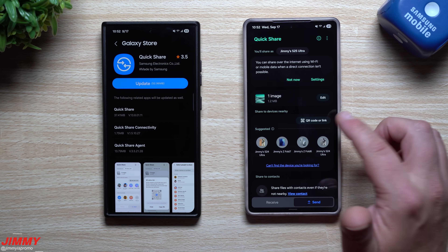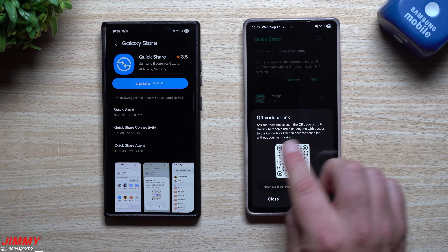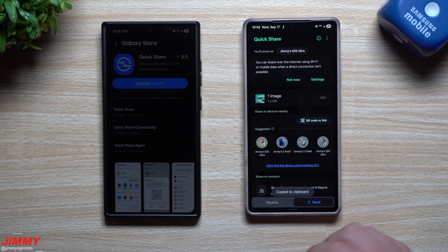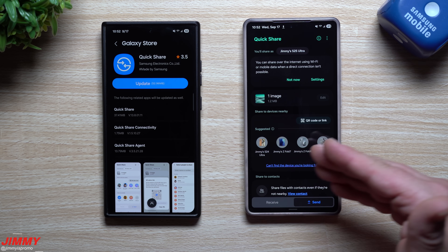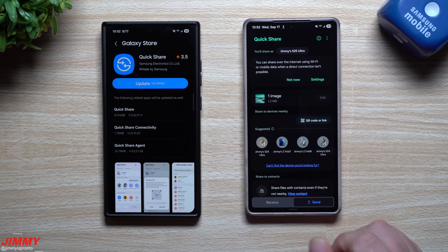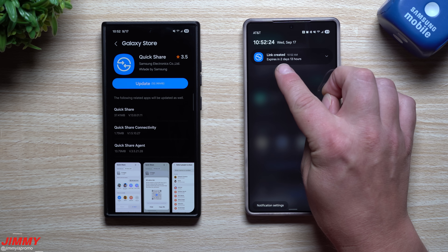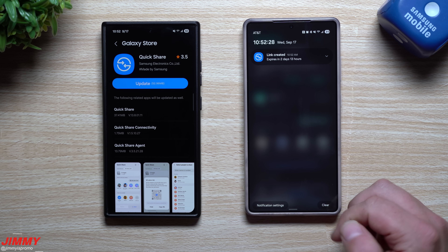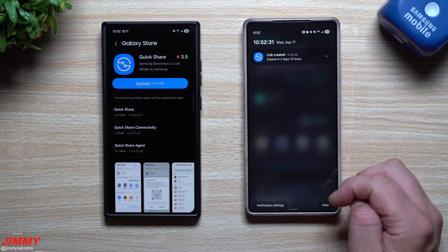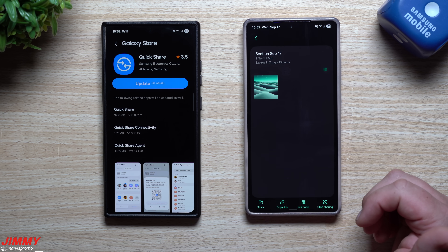If you want to send a file to somebody in a different state or across the country, you can copy the link. Once you copy this link, it is uploaded into Samsung's cloud, and you're able to send that link to somebody so they can get any file you attach. This link lasts for two days and 13 hours, so whoever you'd like to share with has just a couple of days to open and download it.